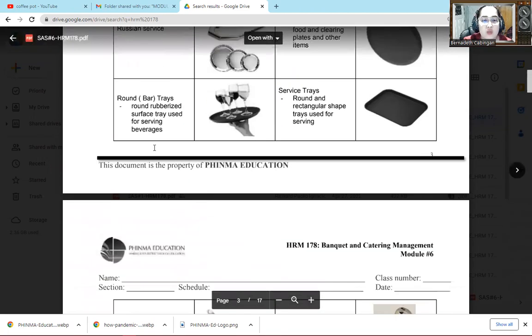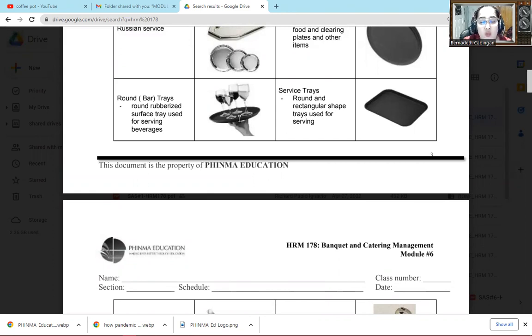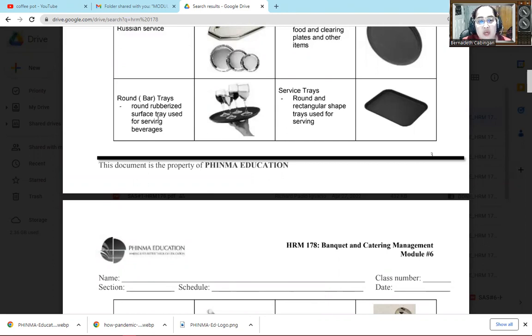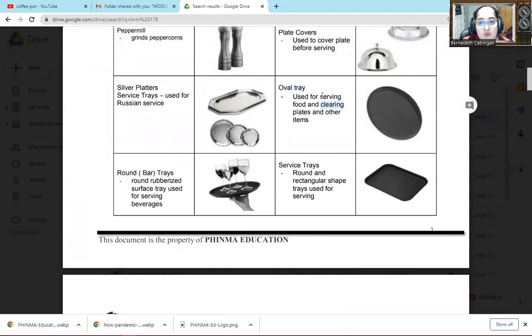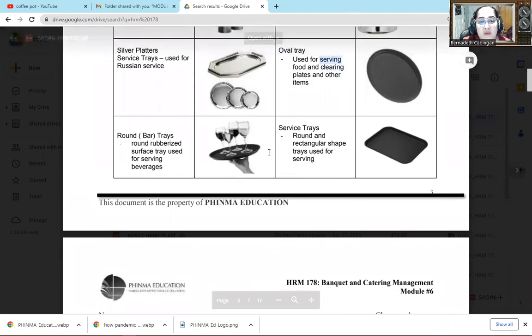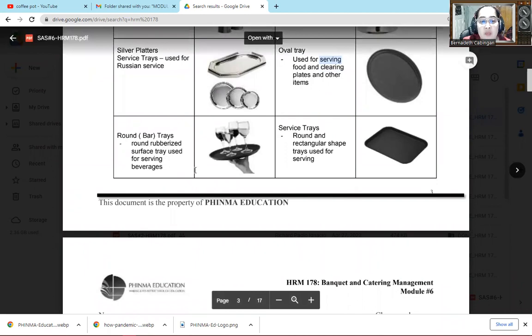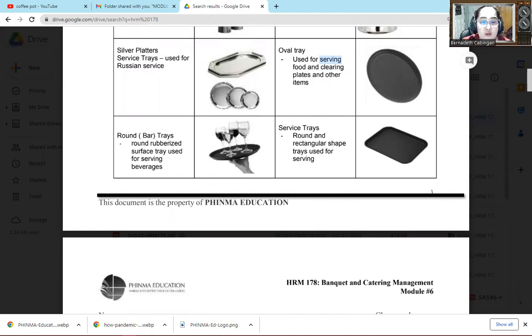So next one is round bar tray. So for round bar, we use it. It's rubberized so at least the wine glass, water goblet, or any kind of glass, won't slip on the tray. That's why the tray is rubberized. Round rubberized surface tray used for serving beverages. Take note, the oval tray is big. We use it for clearing or for serving foods to guests. Then the round bar tray is just a smaller tray. As you can see in the picture, it's small, just fits the hand. Then it's rubberized so the glasses won't slip. We use this for serving beverages.